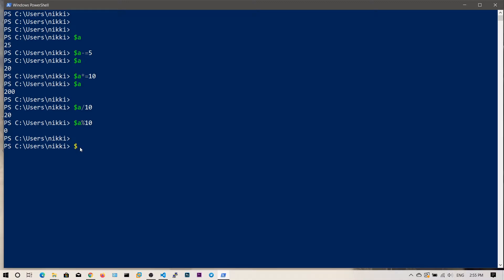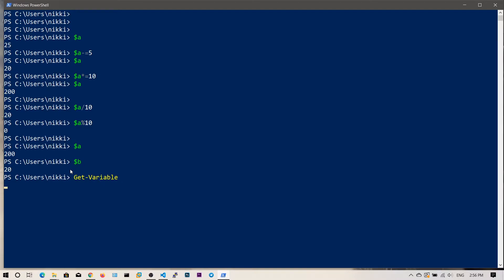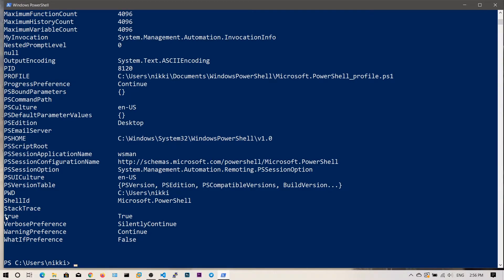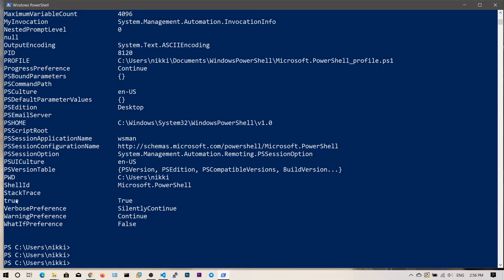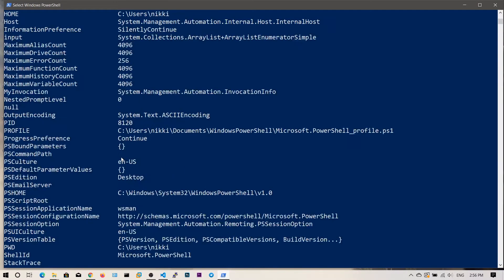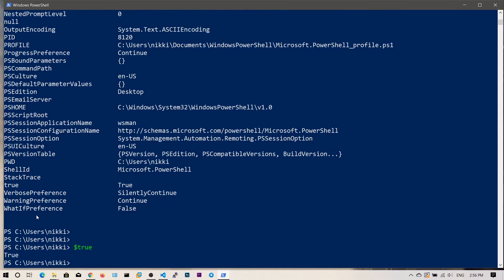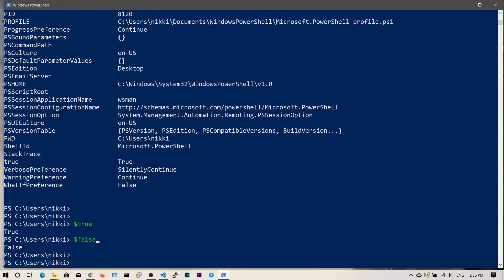Relational operators compare two or more values to tell how those variables are related. We have two variables $a and $b. One more thing to show: there is a boolean data type in PowerShell. Boolean variables can only be true or false. PowerShell has built-in system variables $true and $false. You can access them with $true, which gives true, and $false, which gives false. You can compare variables and check whether conditions are true or not.